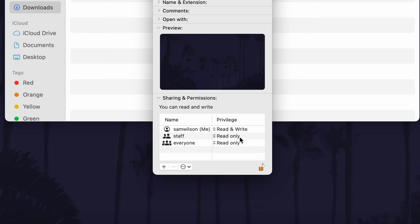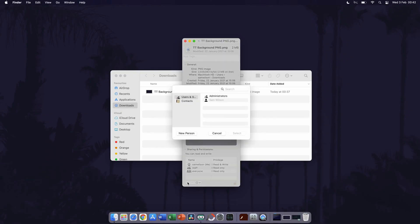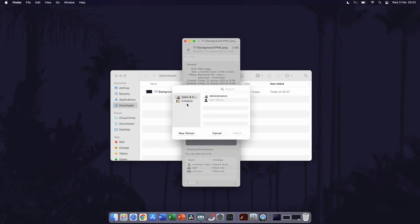You can remove permissions by selecting an option on the list and then by clicking on the minus icon below the list. You can also add permissions by clicking on the plus icon and then by choosing a user or contact within the next window.